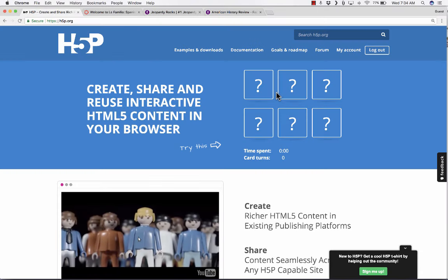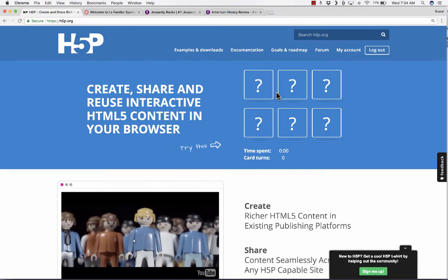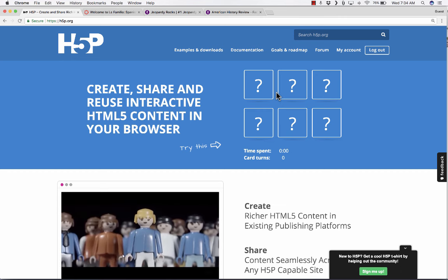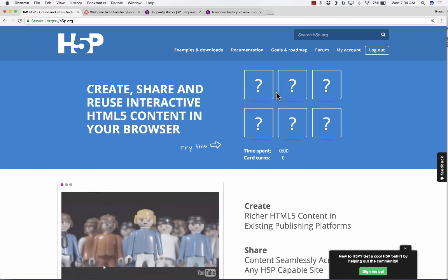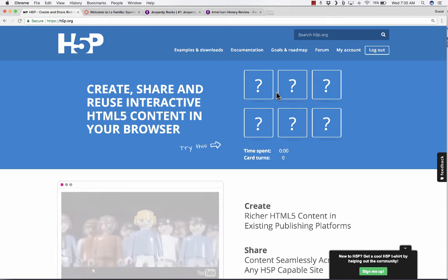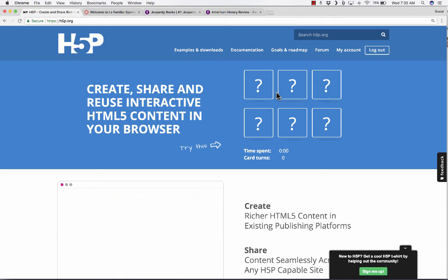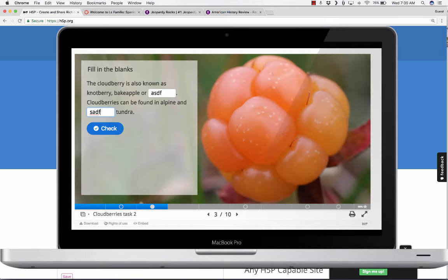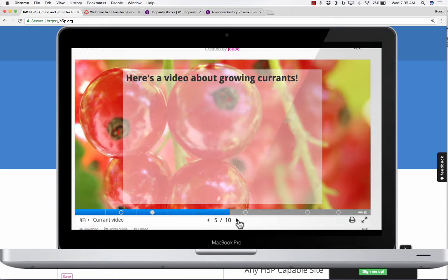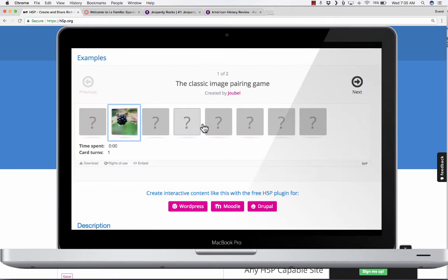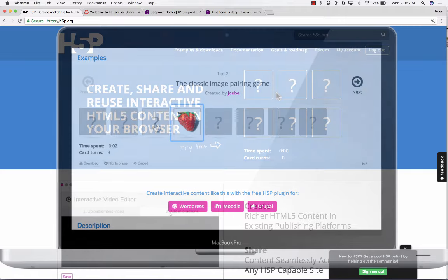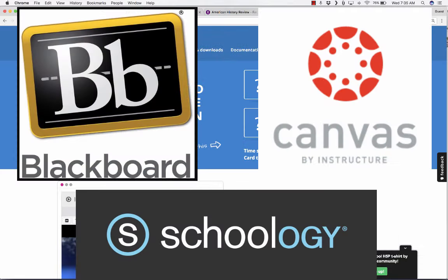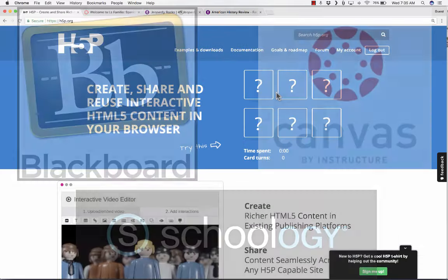In this tutorial, we're going to look at a service called H5P, h5p.org. What this does is it enables you to create your own interactive content in your browser and then embed that content into an LMS, a learning management system.